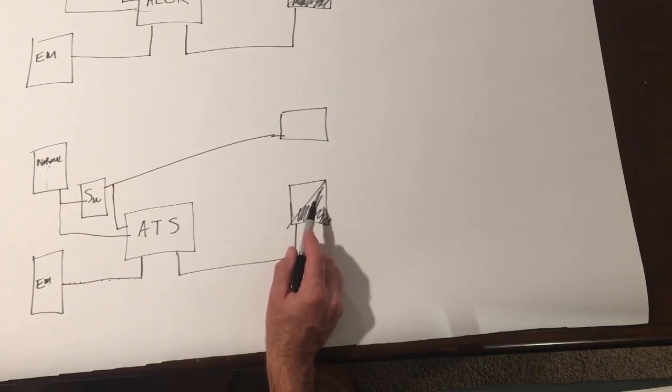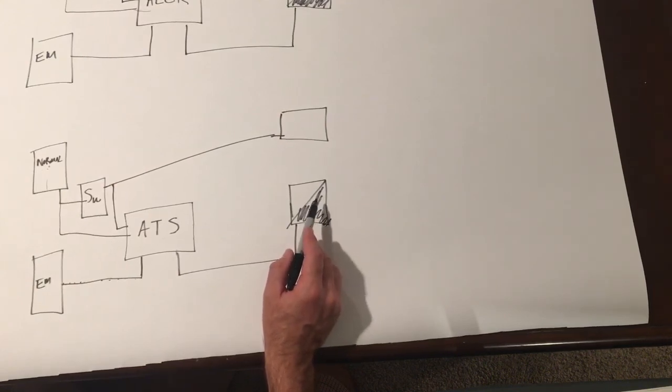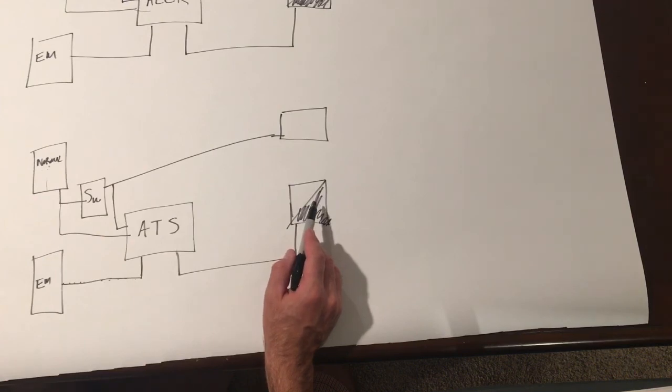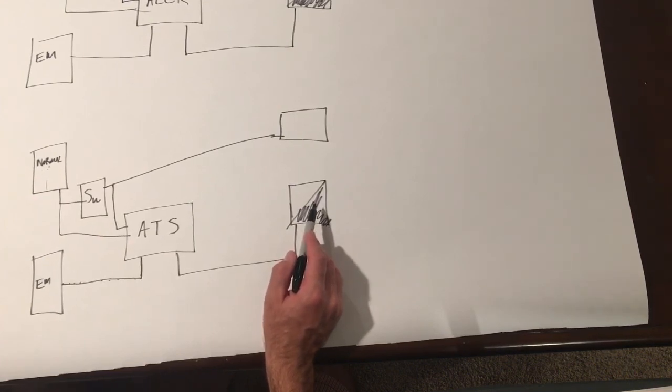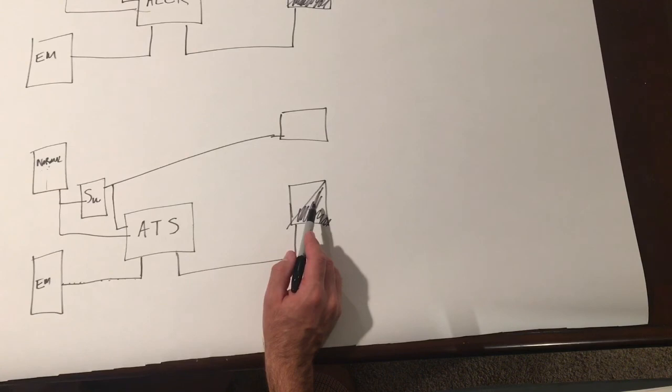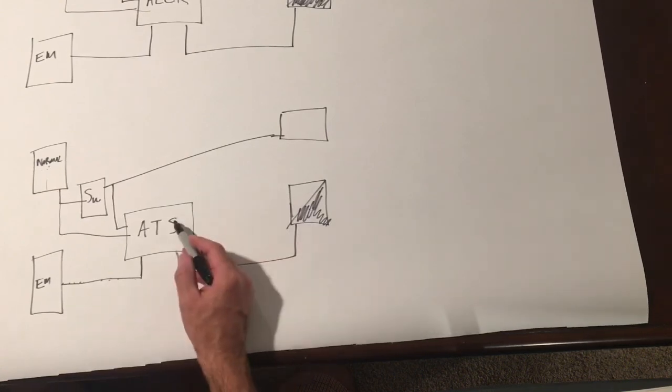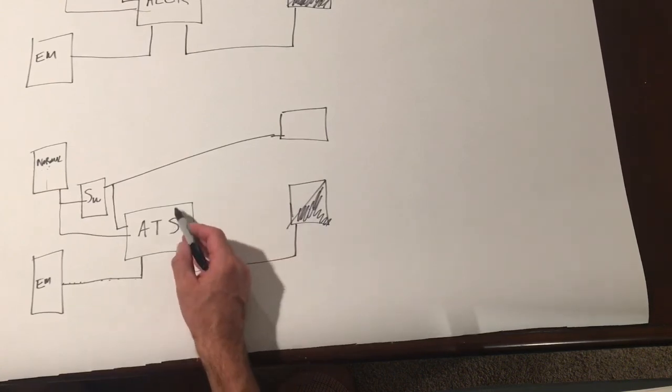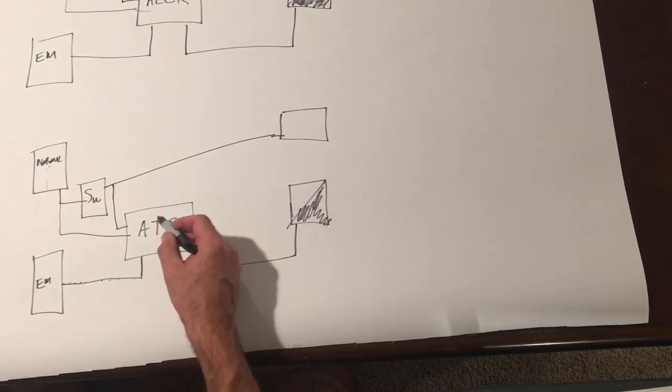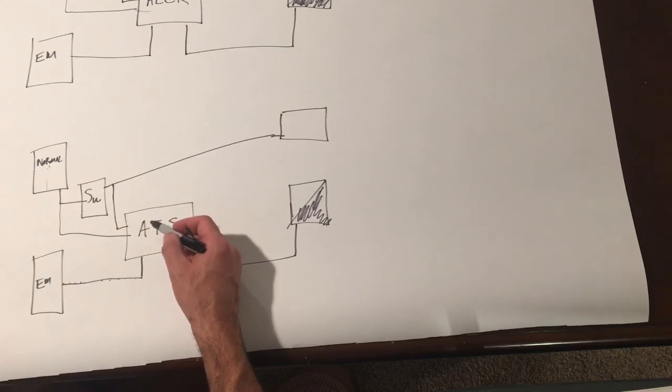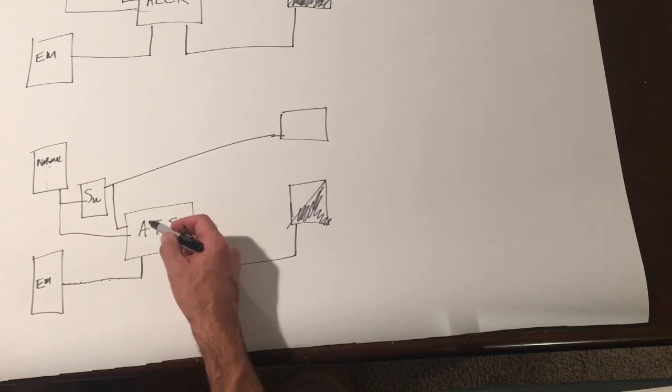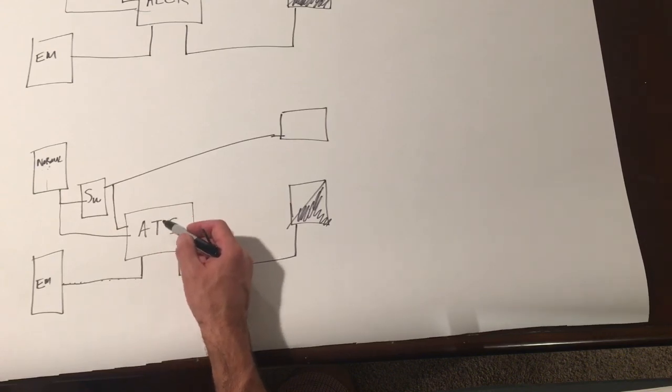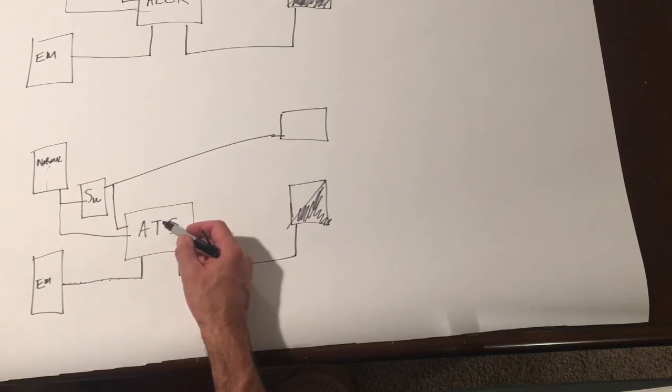One thing I didn't mention was dimming. And if you use zero to 10 volt dimming, that can be used for each of these three applications: shunt relay, automatic load control relay, and automatic transfer switch. They just come with an additional set of contacts, which open up in the event of a power loss and turn the lights on to full bright.